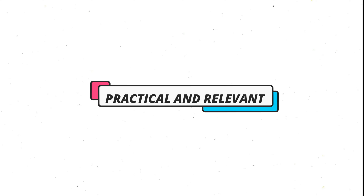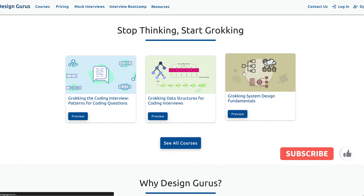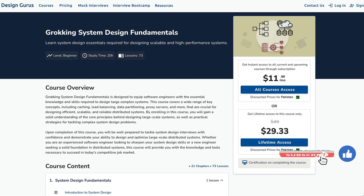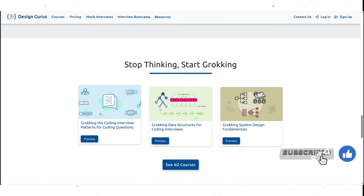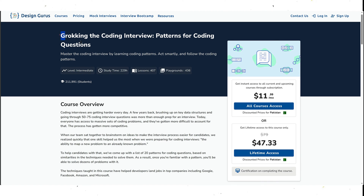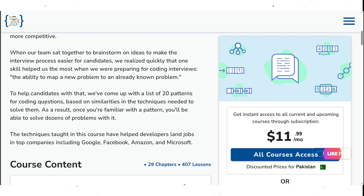The courses are also very practical and relevant. They teach you how to solve real-world problems that are commonly asked by top tech companies like Google, Facebook, Amazon, and Netflix. They also give you tips and tricks on how to optimize your performance and impress your interviewer. For example, in the Grokking the System Design course, you will learn how to approach a system design question, how to clarify the requirements and assumptions, how to sketch a high-level architecture, and how to estimate the capacity and scalability. In the Grokking the Coding Interview course, you will learn how to communicate your thought process, how to write clean and modular code, and how to test and debug your code. Furthermore, they also show you how to follow up with further questions and improvements.